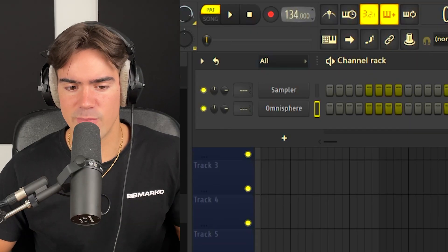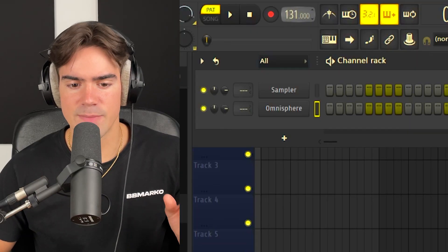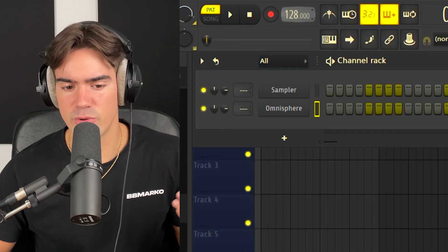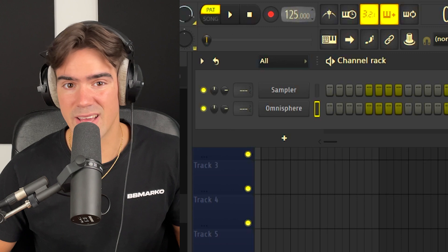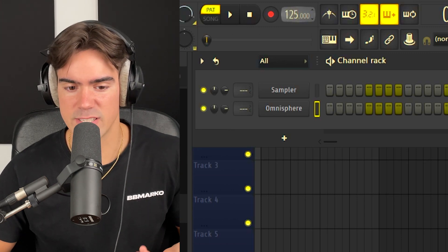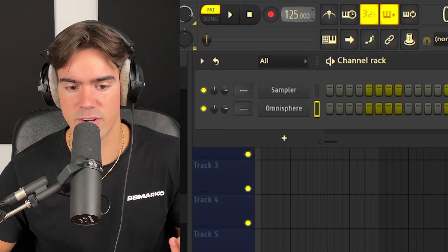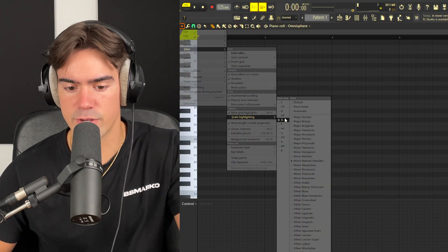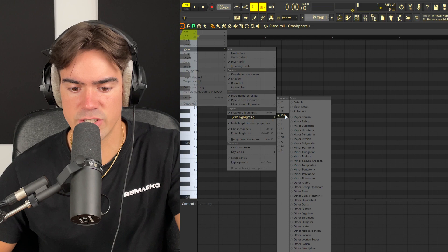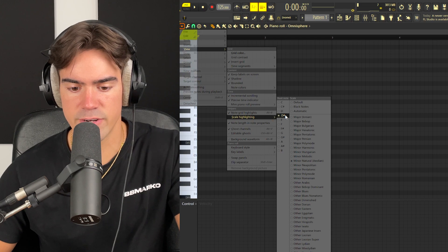Now the next thing we're going to do is just lower the BPM a little bit. Something in between 120 and 140 should pretty much be perfect for this nylon type of guitar vibe. Then we're also going to pick the D sharp minor scale for this one.